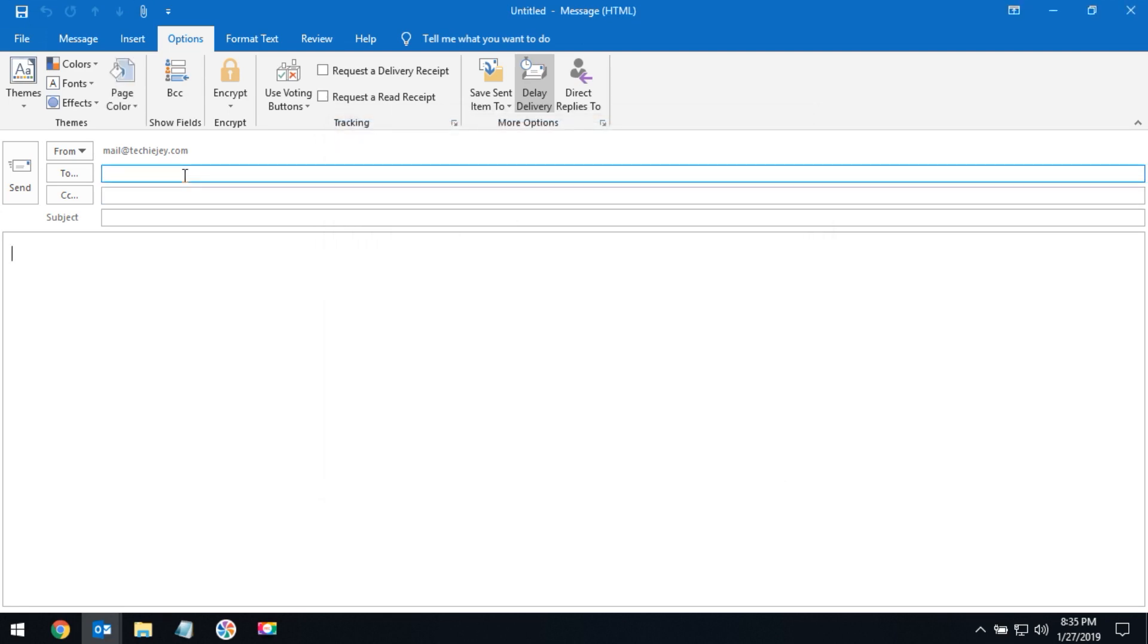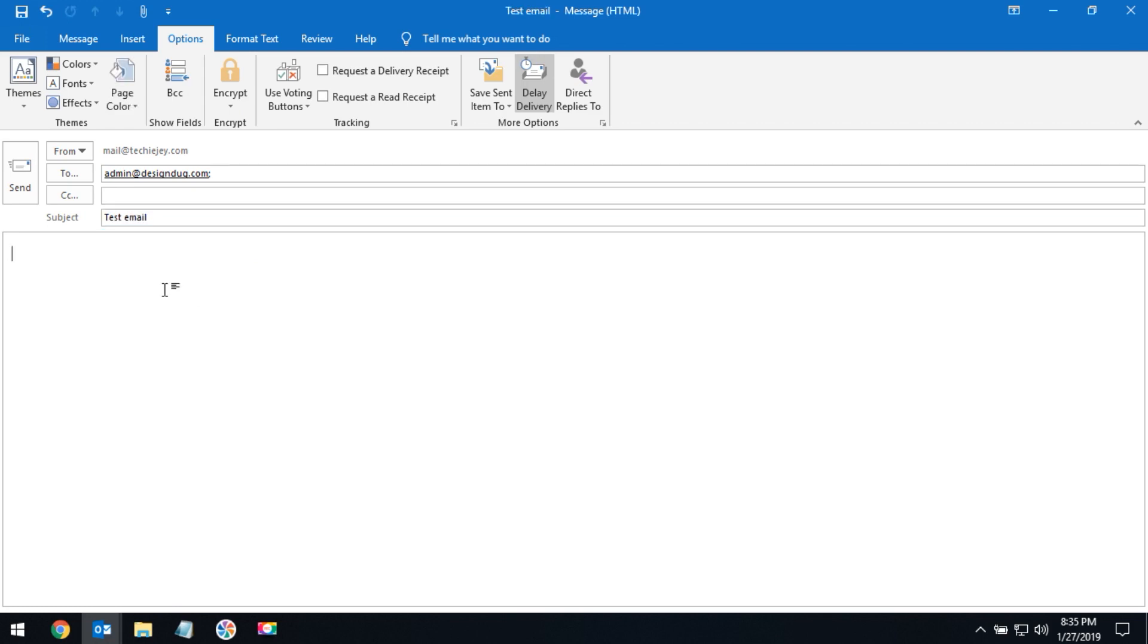Now you have to enter the recipient email address and enter the subject.